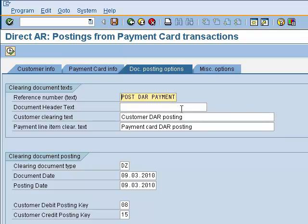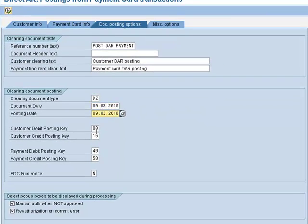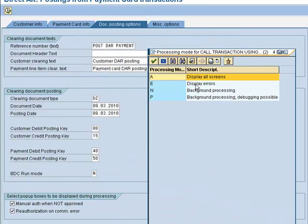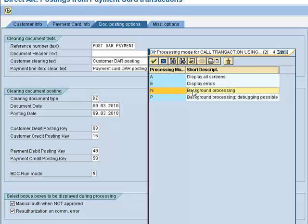There are four text fields that can be entered; we default three of them and you can change all of them if you wish. We do allow you to specify the clearing document type which should be posted. You can change the document date, posting date, and posting keys. There is also a BDC run mode which would allow you to view the items in the BDC for transaction FB05 as the document is being posted — you can see all screens, just display the errors, or the default where you see none of the screens.